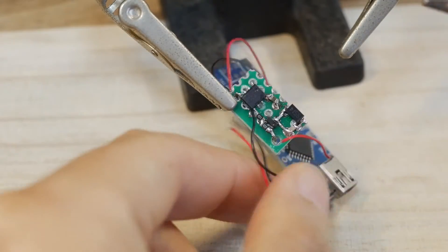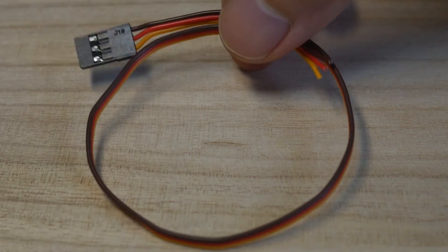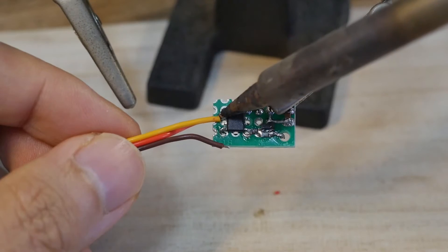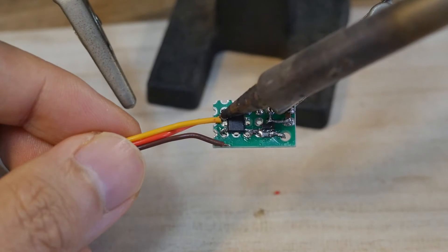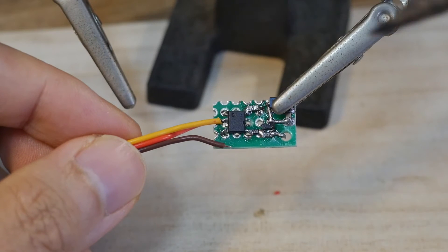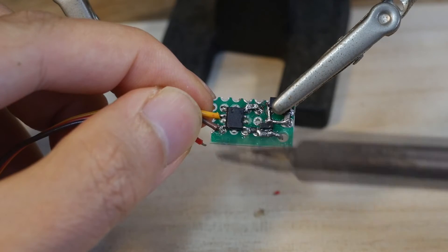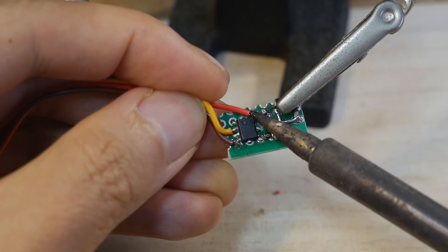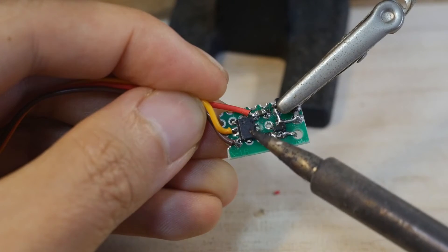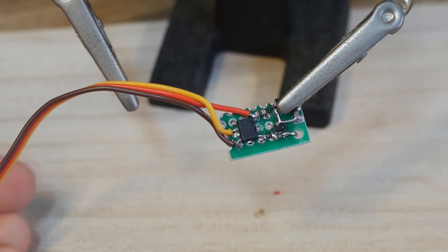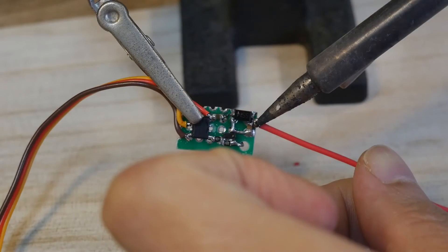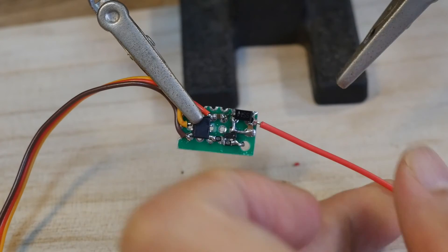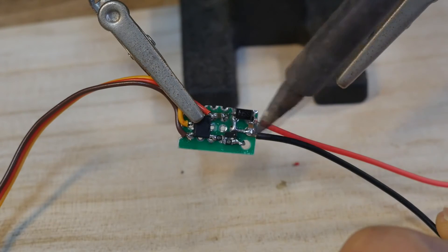Use these three wires to connect to the receiver. Yellow is the input of PWM wave, brown is GND, red is VCC. The red wire is the positive pole of the motor and the black wire is the negative pole of the motor.